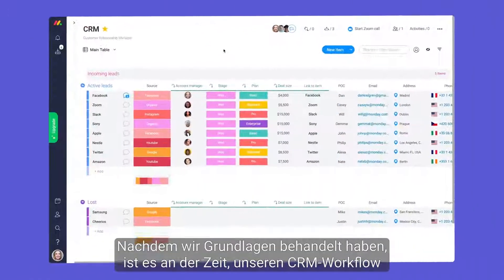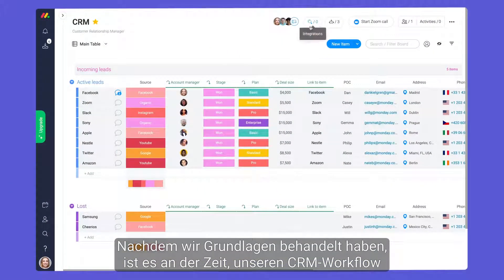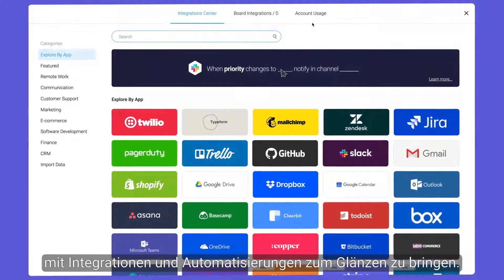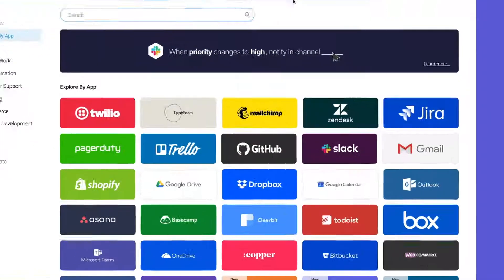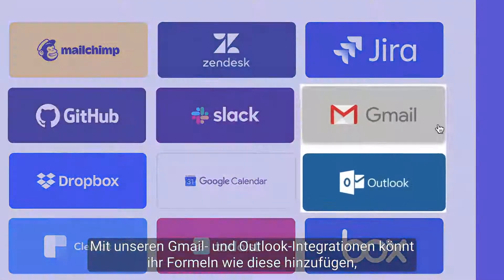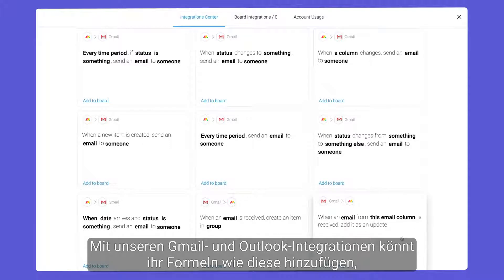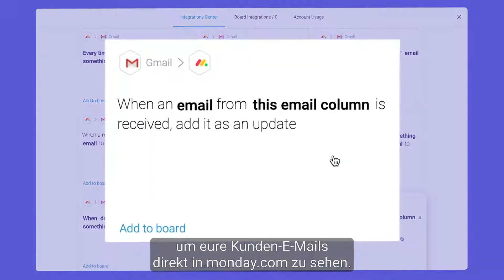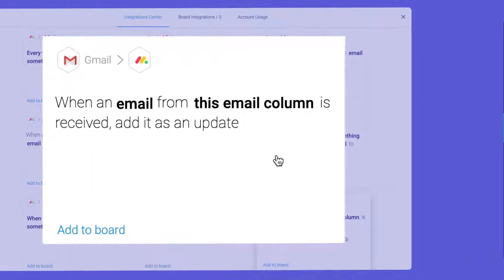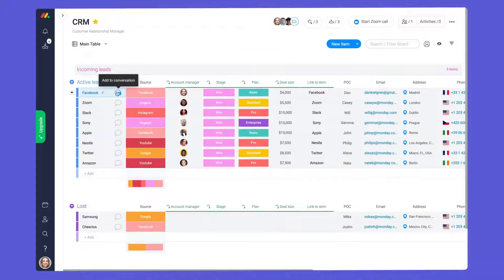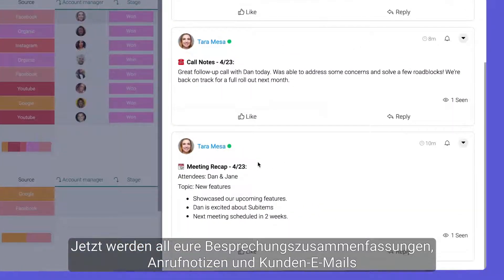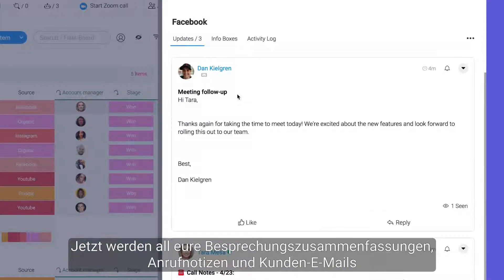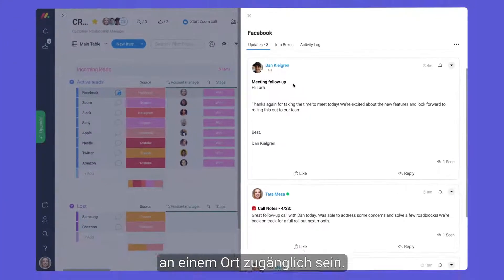With the basics covered, it's time to make our CRM workflow shine with integrations and automations. With our Gmail and Outlook integrations, you can add recipes like this to bring your client emails directly into Monday. Now, all your meeting recaps, call notes, and client emails will be accessible in one place.